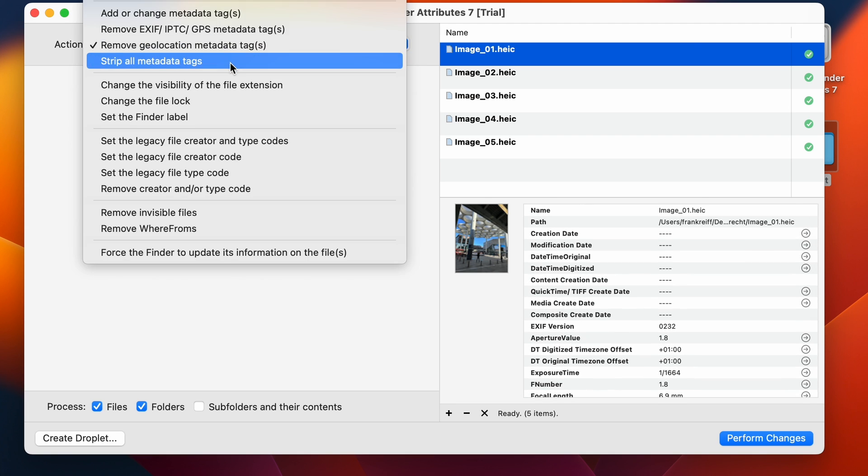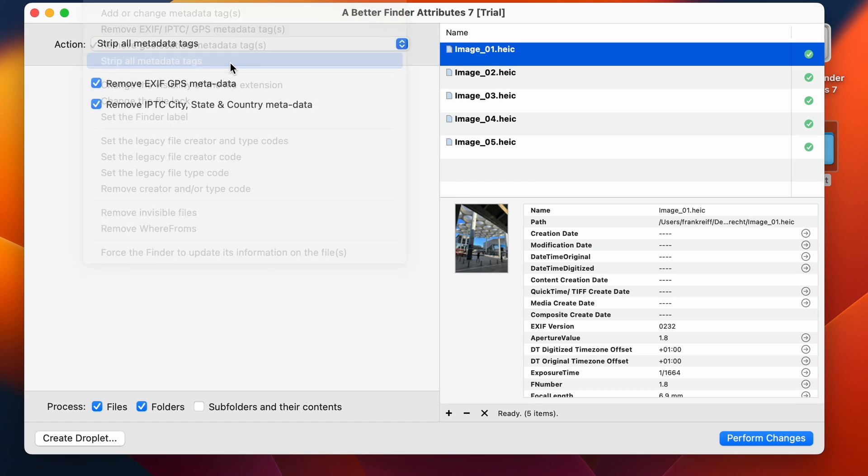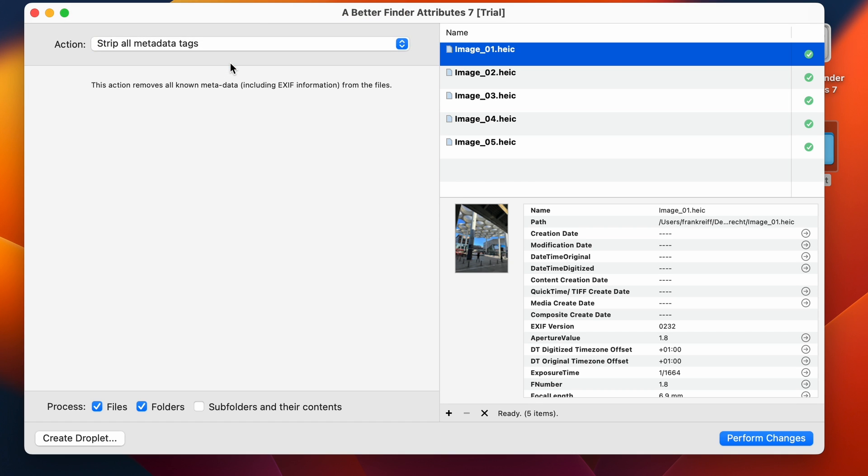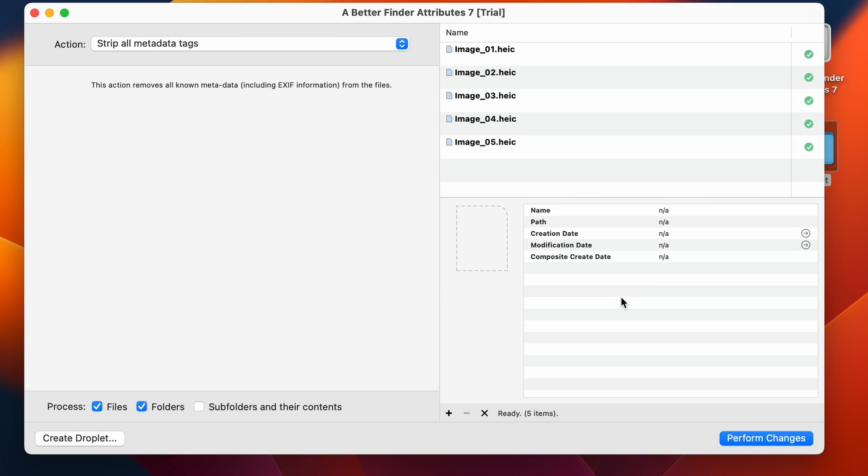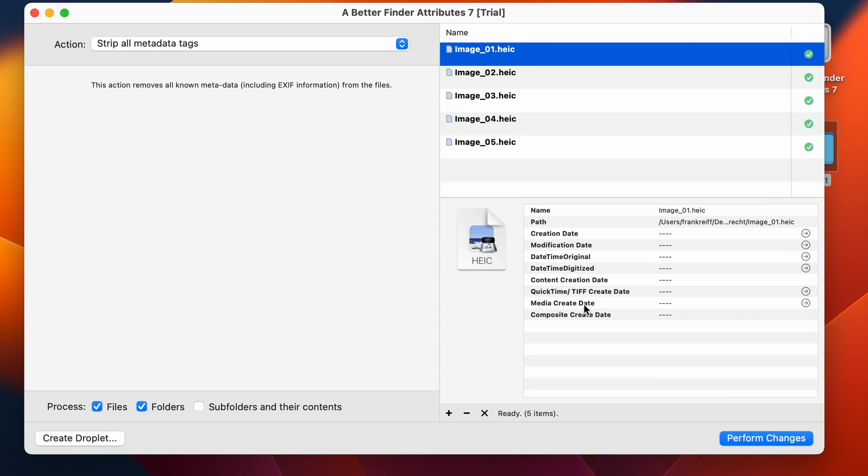Finally, there's this strip all metadata tags action that will just get rid of all the metadata that BetterFinder Attributes knows about. So you see now, there's nothing left in this file. This is now anonymous. It's only got its name and the location on the disk. Everything else is gone.